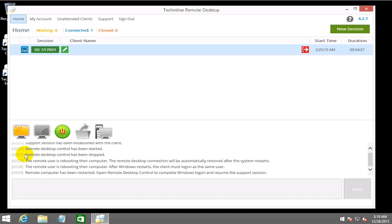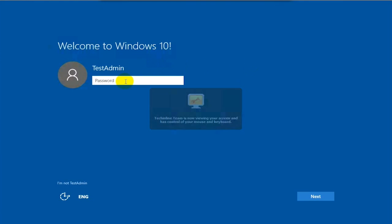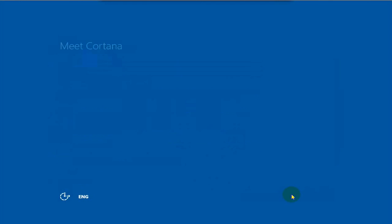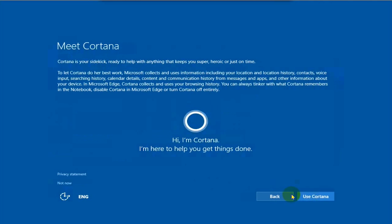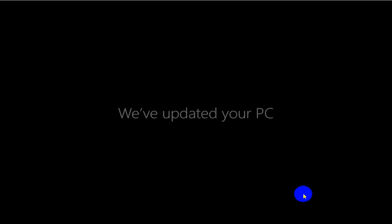Run the remote desktop control again and wait just a bit. And here's the client's freshly installed Windows 10 operating system. Now log back into Windows through the standard logon screen, click on the 'Use Express Settings' button, and then you can go through some of the basic app preparations. We don't need Cortana's help for now, so let's choose 'Not Now' and move forward. Then click on Next.